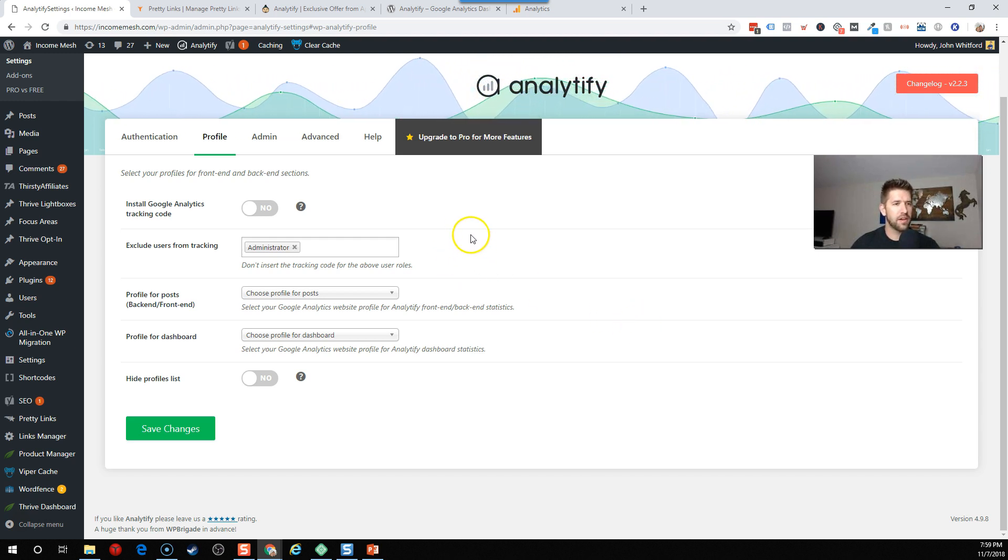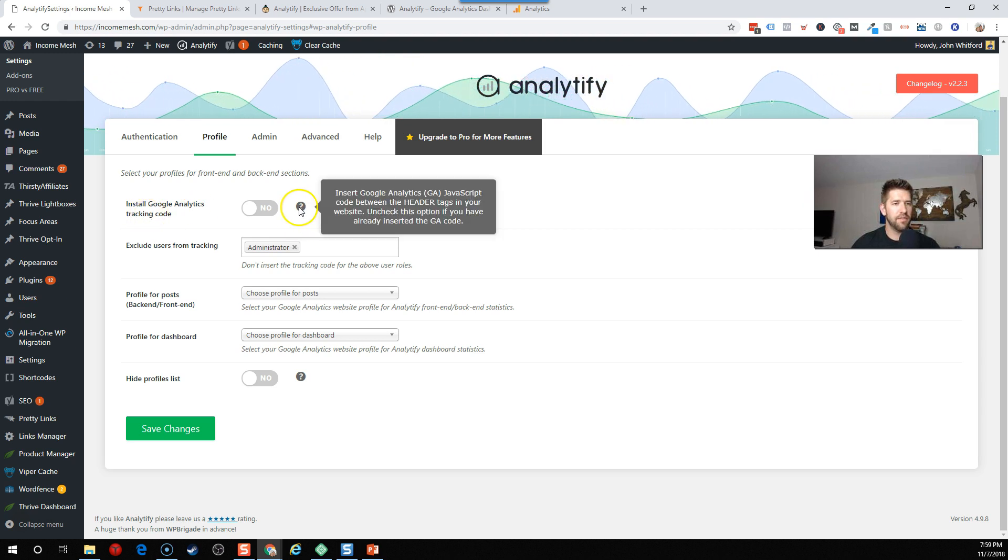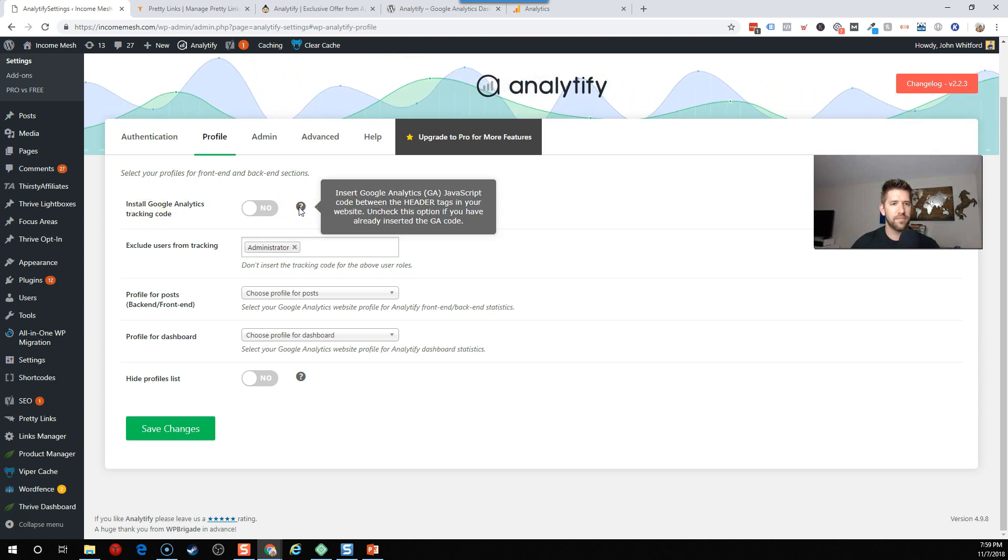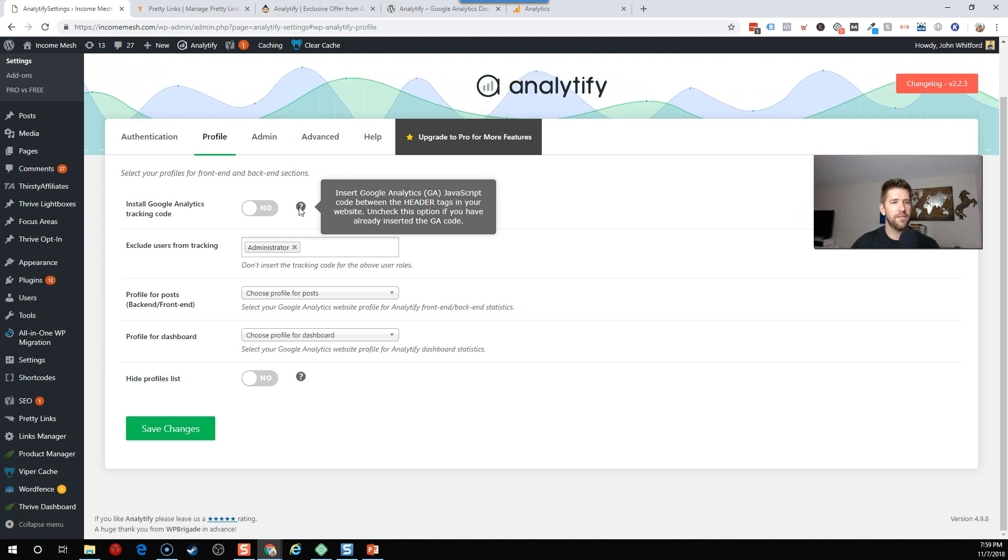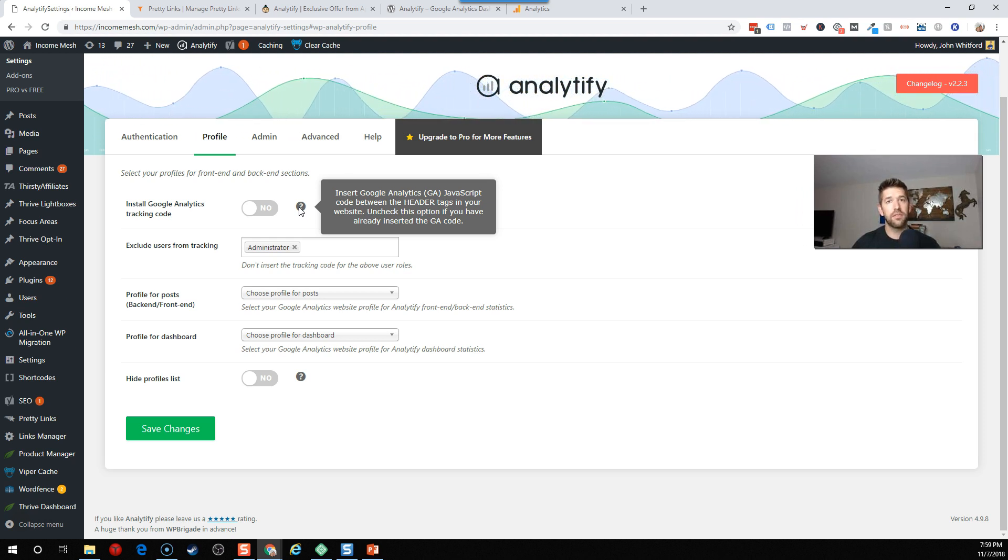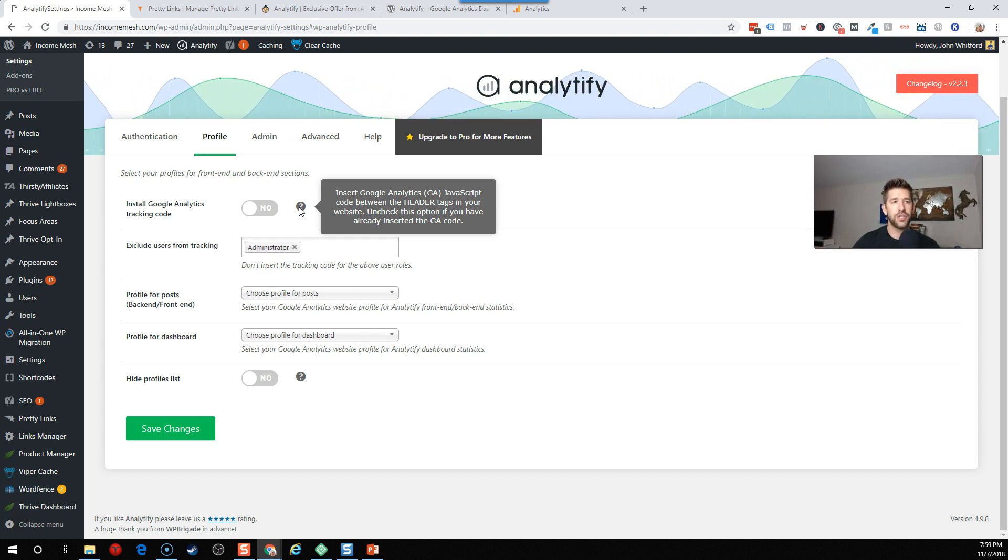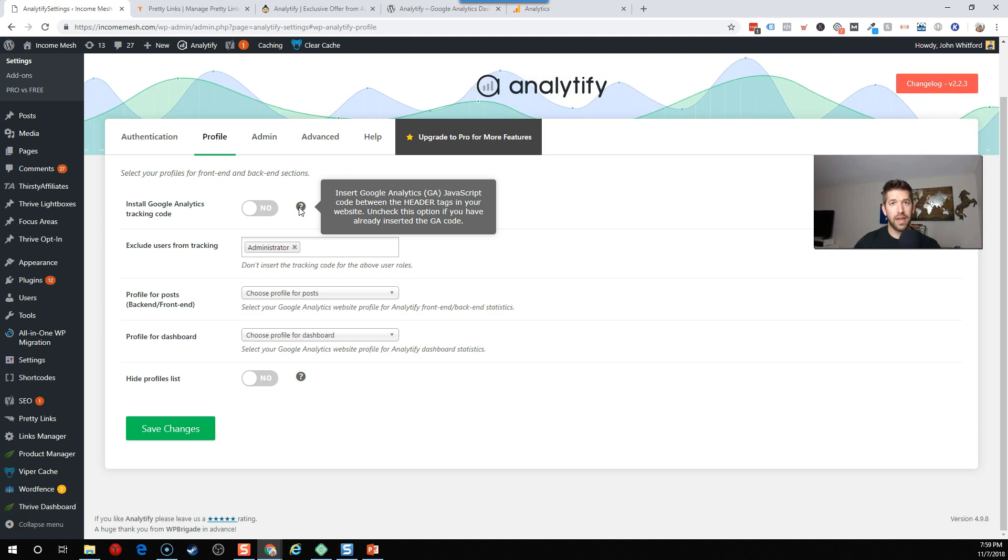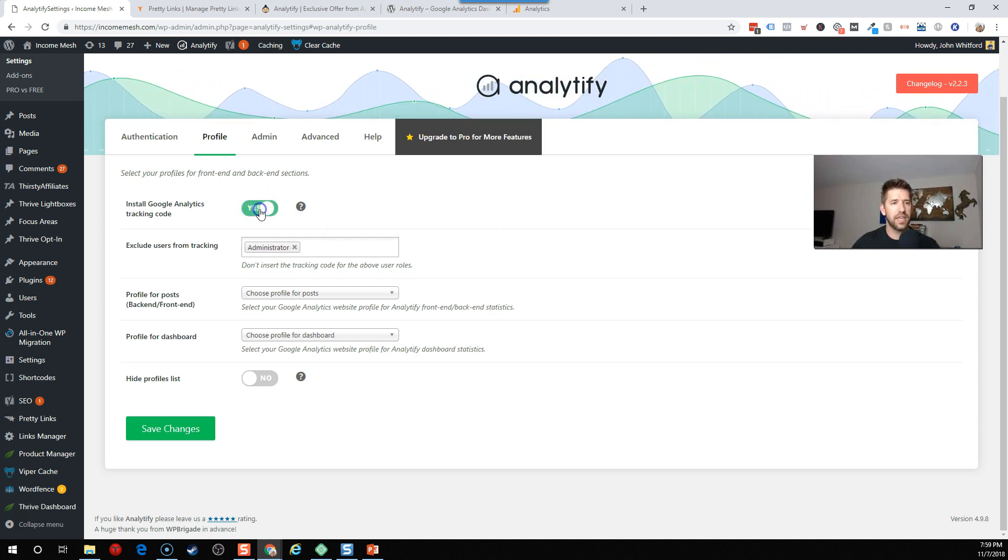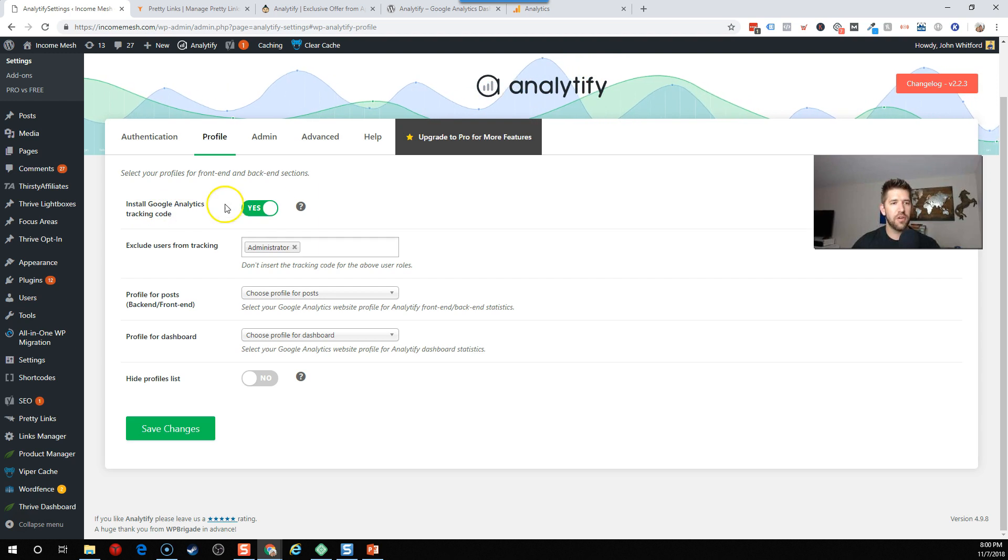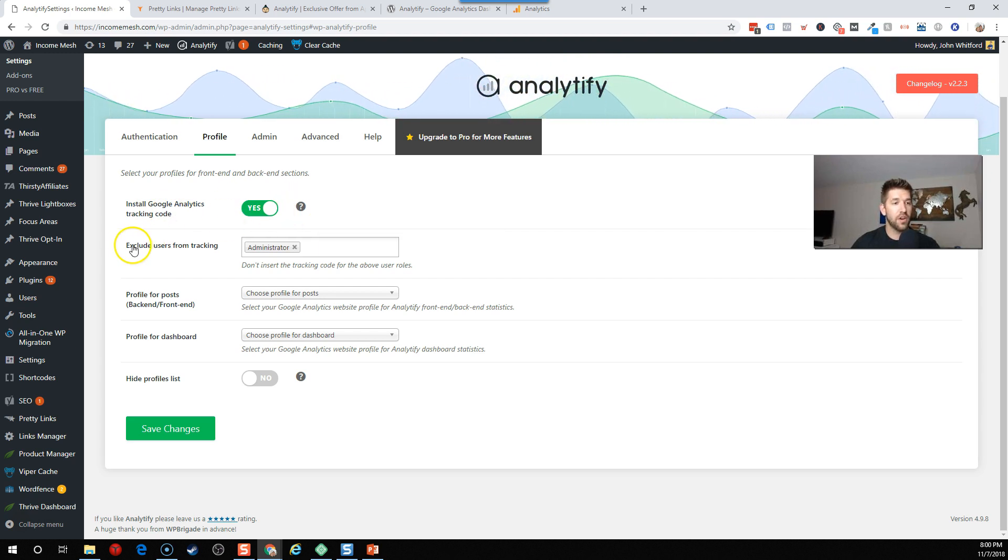So now let's walk through the profile here together. Install Google Analytics tracking code. They have a little question mark here to help you out between the header tags and your website. So if you've already included, if you've done like the theme option as well, you would not do this. However, I actually deactivated the way I had installed Google Analytics before this video, so I'll say yes, give that Google Analytics tracking code, and I'm good to go here.